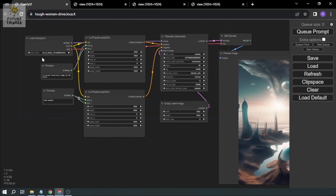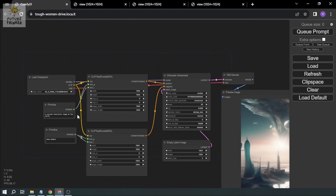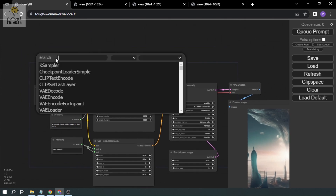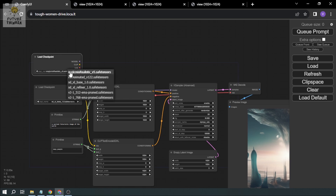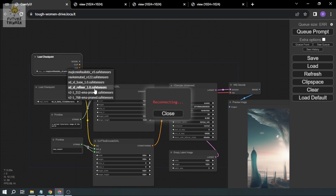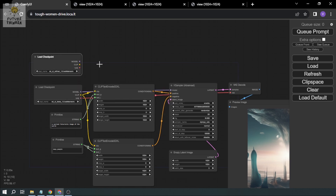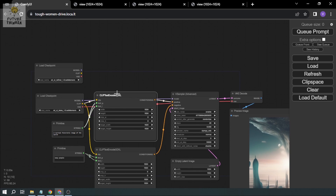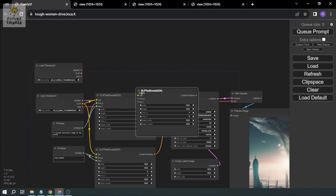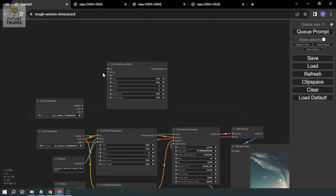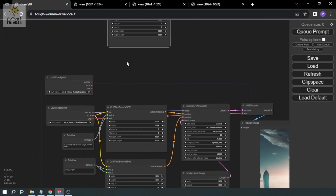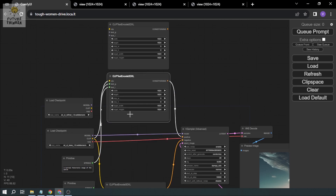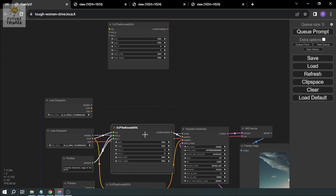Now we're going to see what SDXL refiner does. Click Alt + double-click, add a Checkpoint Loader, and this time select the refiner model. I'm going to copy the CLIP text encode node for the positive prompt.